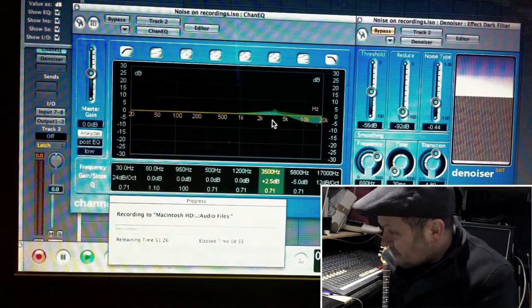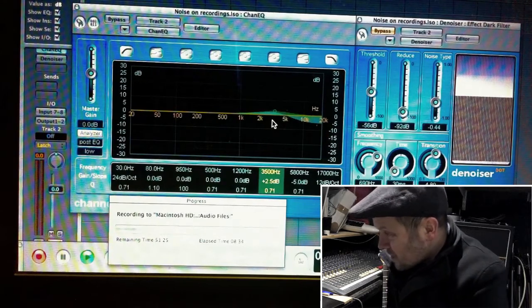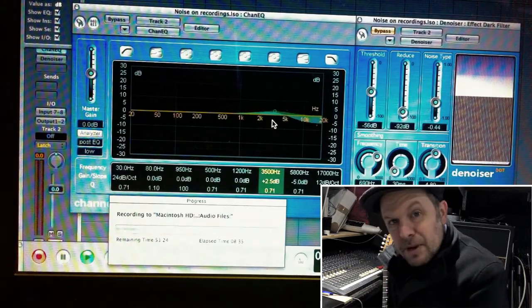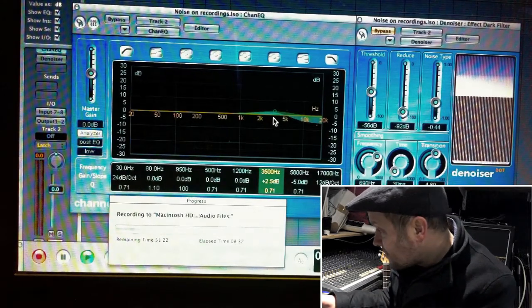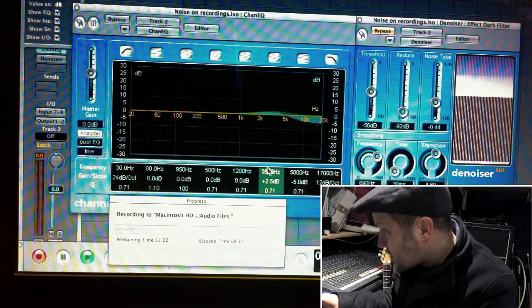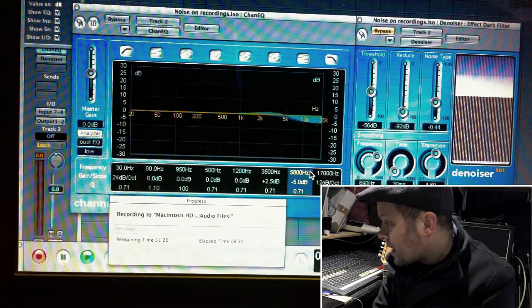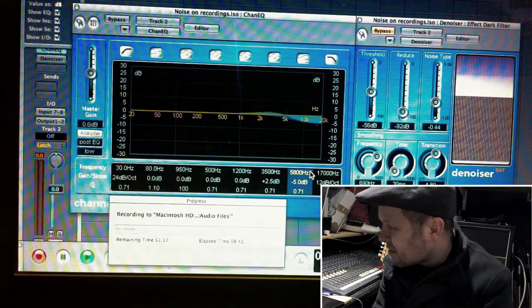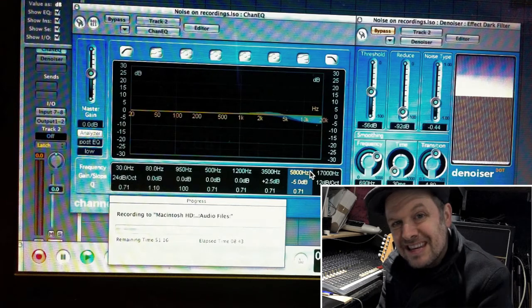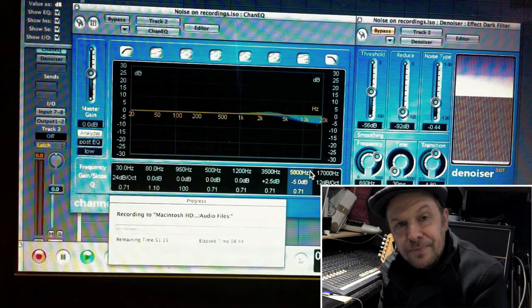What I did there was just to give a tiny bit of boost at about 3K, 3.5 it says here, and then just gradually roll off everything above about 6KHz.